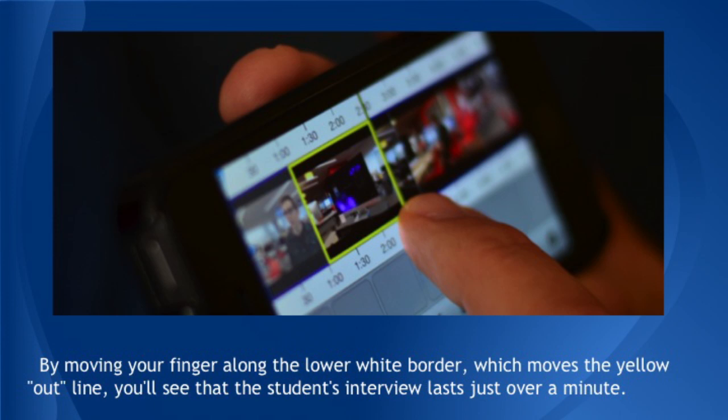By moving your finger along the lower white border, which moves the yellow outline — the out point where we're saying that's the end of the selection — you'll see the student's interview lasts just over a minute. Select the student's interview by putting the blue line at the beginning of the clip and the yellow line at around 1:08, one minute and eight seconds. You can zoom in by touching the magnifying glass if you want to. When the interview is properly selected, you'll know because it's between the blue and yellow lines and the pictures are opaque. Place your finger on the selected part of the clip until the small box appears beneath your finger on the screen. Then drag it down to the first box below the timeline.